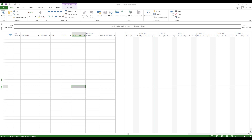If you are a project manager, you are one of the most experienced people across most projects. You might have a 360-degree approach, and that is why project management is very important. If you know project management, you can manage all of these projects.